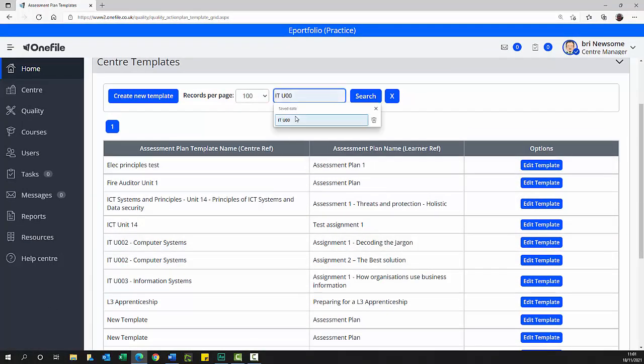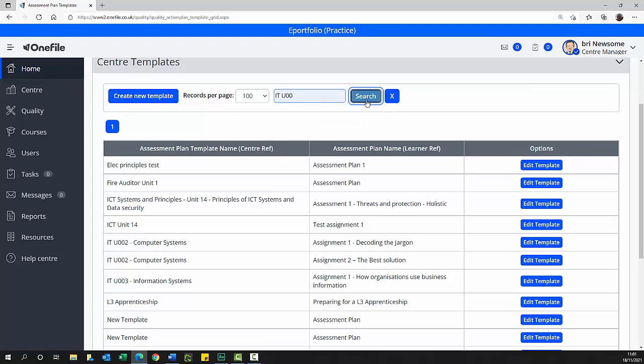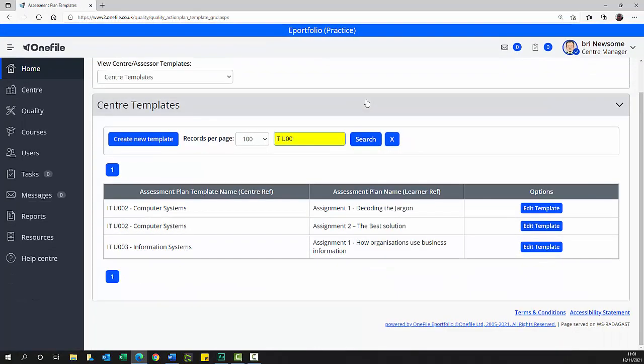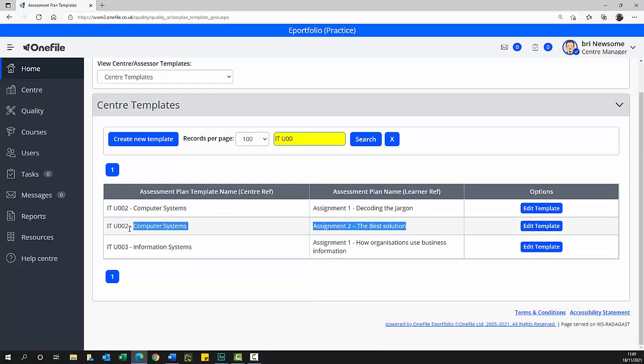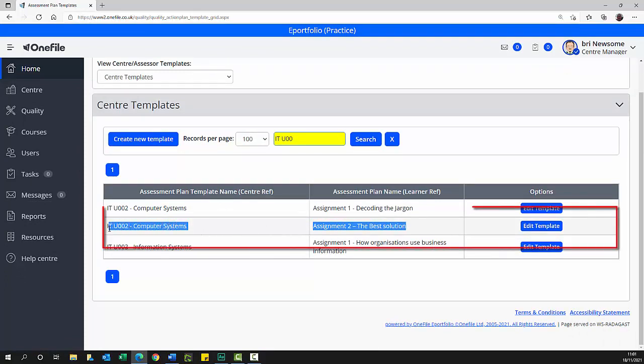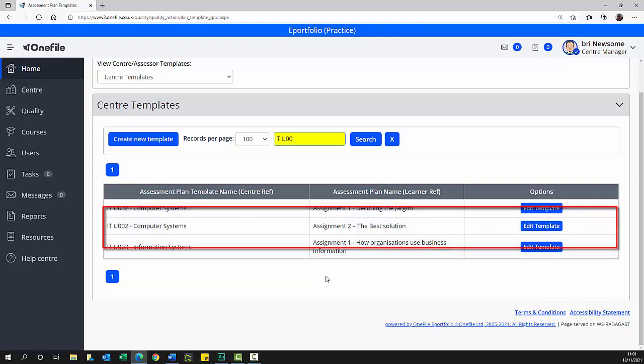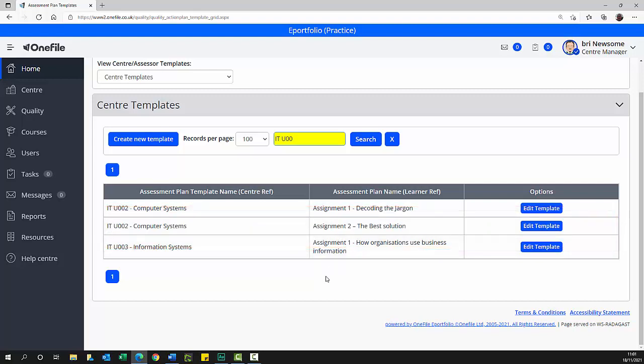Find the assessment plan template you have created using the search feature by typing some criteria and selecting the search button. The search results list is updated. Verify that your new assessment plan template has been saved. If all is well, your assignment is ready to be issued by our admin department when a student requests it through the semester website.